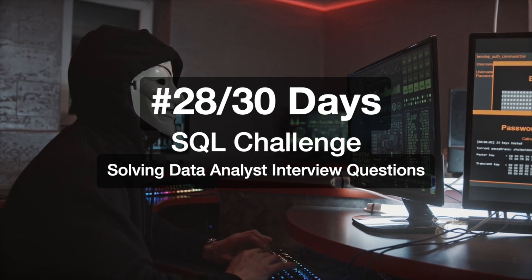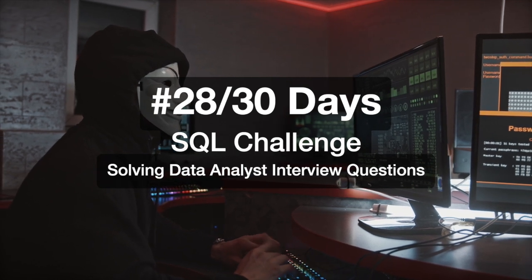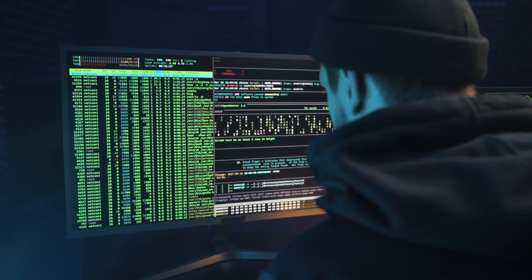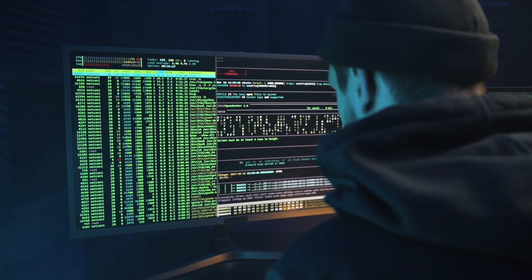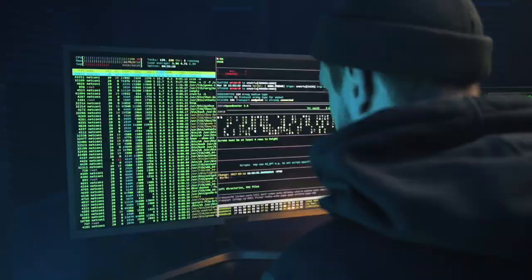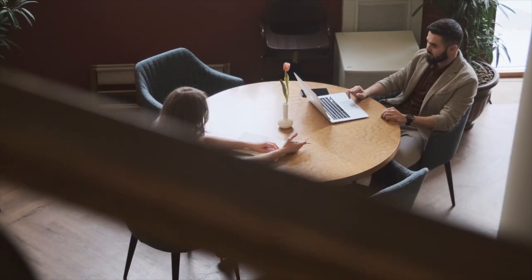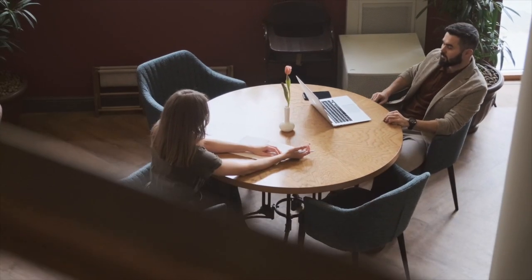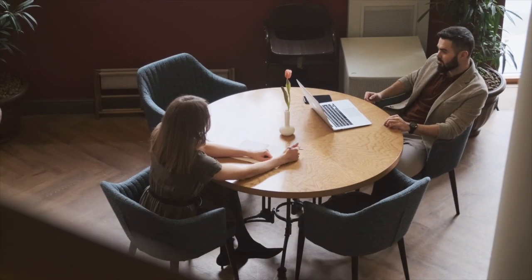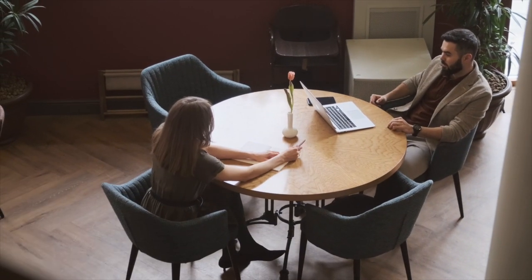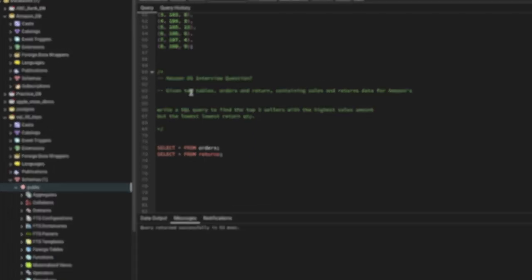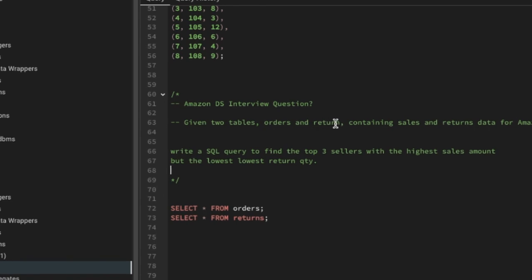Hi everyone, welcome to day 28 of my 30 days SQL challenge series where I solve data analyst and business analyst interview questions for SQL. Today we'll be solving one of the Amazon data analyst interview questions. Given two tables, orders and returns, containing sales and returns data for Amazon...